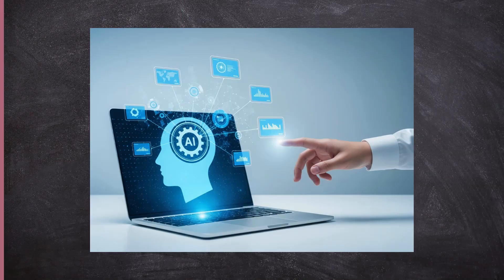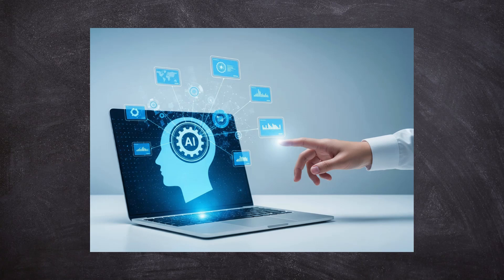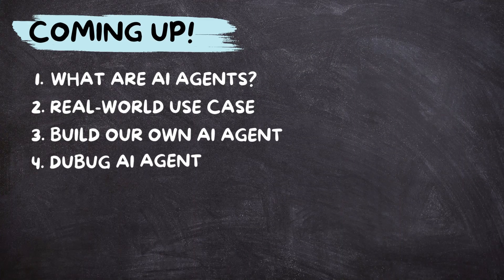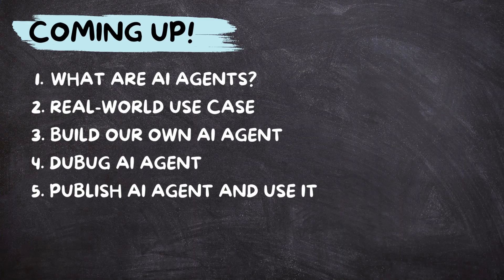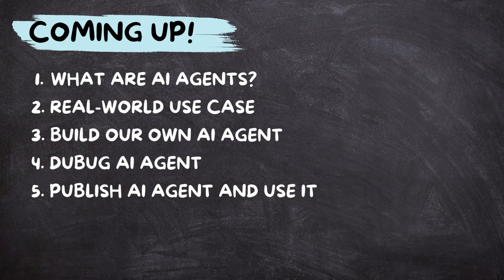In this episode, you are not just going to learn about AI agents. You are going to build one yourself step by step, all the way from setup to deployment. Here's how I will flow. First, I will introduce you to AI agents. Then,